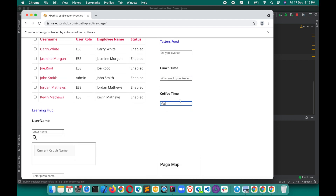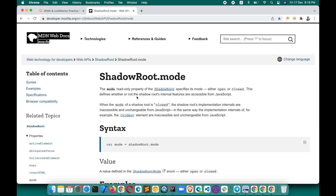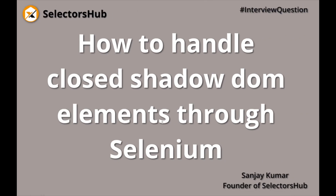It worked and has entered the value right there. So we have seen how to handle closed shadow DOM elements which we cannot locate through JavaScript or Selenium, because elements inside closed shadow DOM are inaccessible. The workaround is using the Actions class — use keyboard keys to focus nearby the element, then enter the value. If it's a link you want to click, first focus on it and then use the Actions class to press the appropriate key. This is how we can handle closed shadow DOM elements.